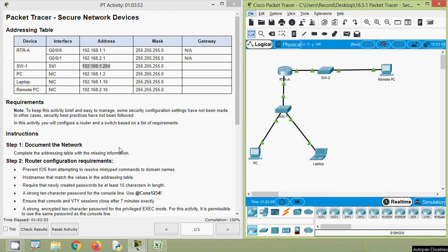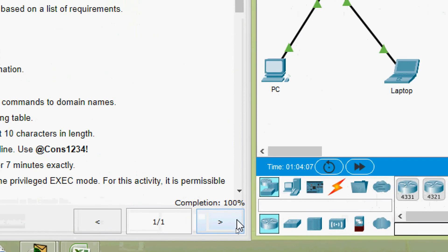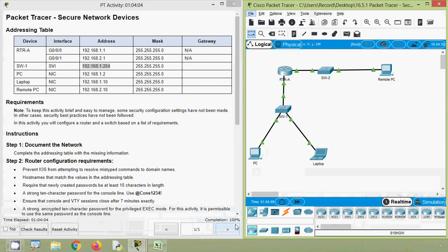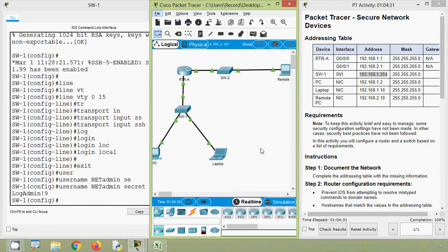So friends, in this video we discussed our Packet Tracer activity: Secure Network Devices. Here we can see our completion status is 100%. If you have any doubts or suggestions regarding this Packet Tracer activity, please comment below. If you like our video, give a thumbs up and share with all your friends. Subscribe and stay tuned for future videos. Thank you.